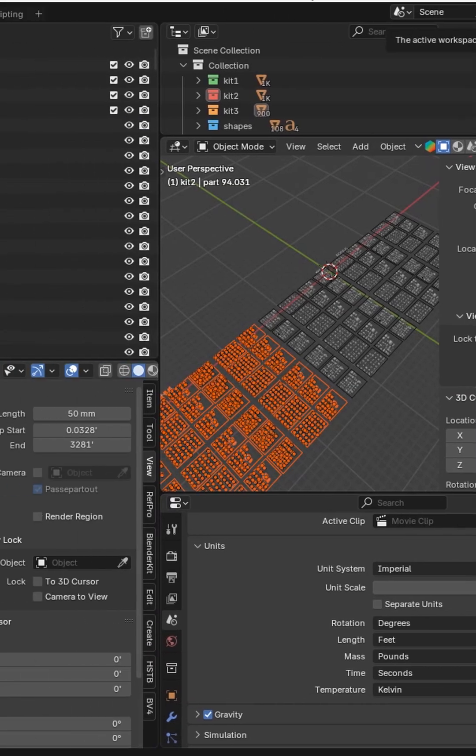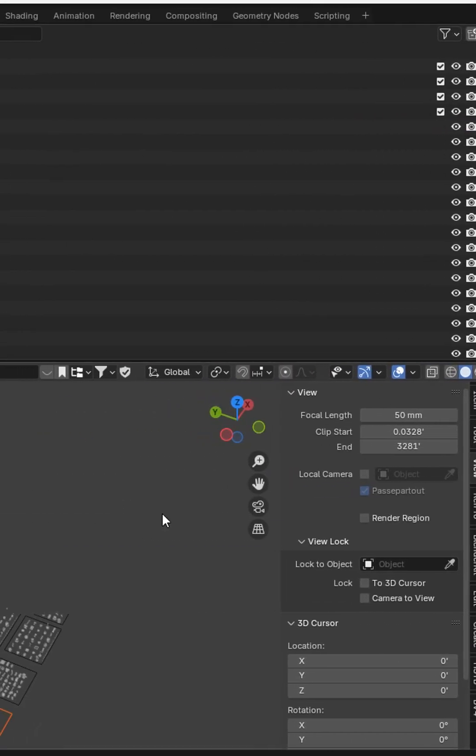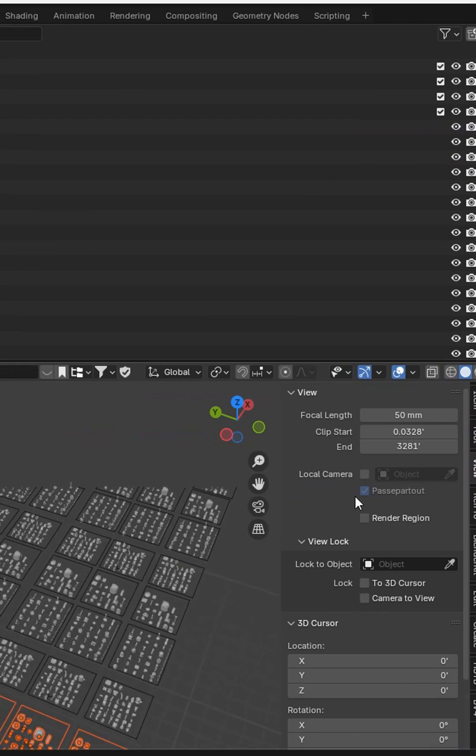Just FYI, if you've got another viewport open, it's not going to fix the clipping in that one. You'll have to adjust them all.